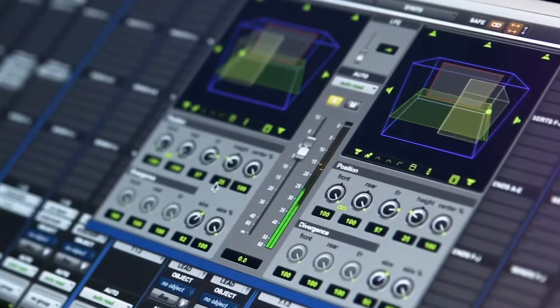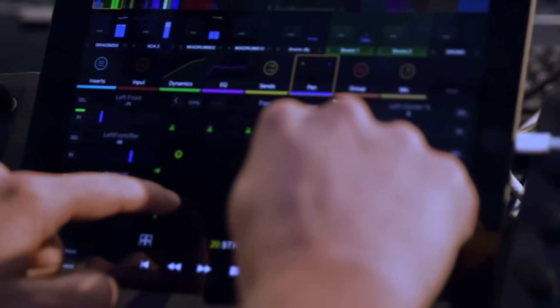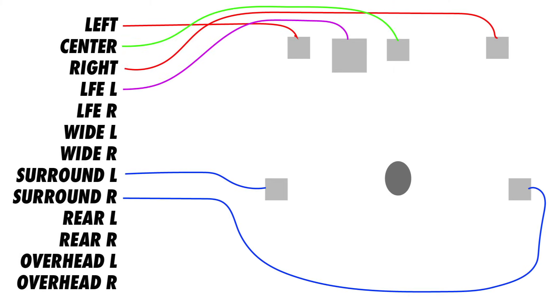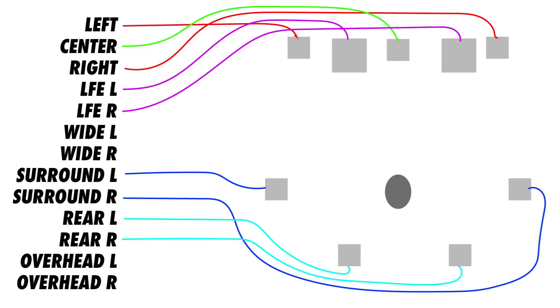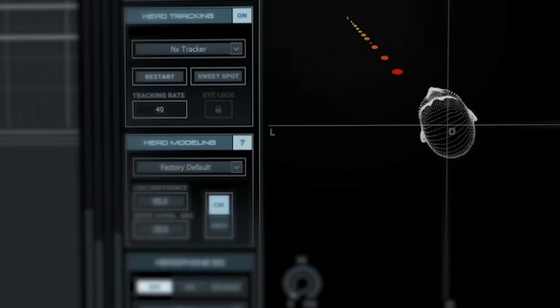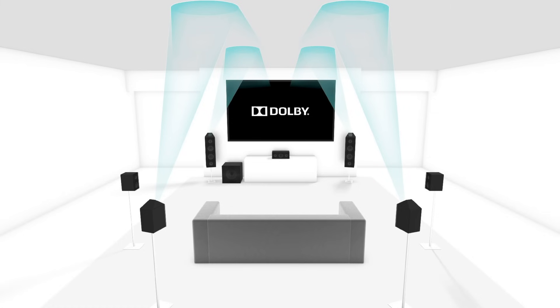Surround sound systems continue to evolve so quickly that all the different configurations can be difficult to keep track of. 3.1, 5.1, 9.1.2, Dolby Atmos. By the end of this video, you'll understand what all of that means and how to determine the optimal setup for your space.